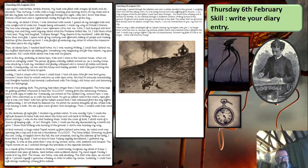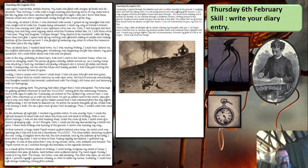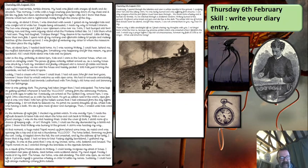'Soon I could see the sky illuminated by a blood-red glow. I knew that Woking was burning to the ground. A storm was heading my way. At that moment, a huge metal tripod reared up from behind some trees. Its metal cowl was spinning like a top, and it let out a thunderous halloo. The horse bolted, throwing me from the cart. Sadly, it toppled down the hill. The cart smashed. And by the stillness of her body, I knew that she lay dead. I had no time to lose. Feeling slightly bewildered, I gathered my thoughts. It was at this point that I was at my lowest — alone, cold, battered and bruised. The tripod moved on as I crawled through the brambles in the opposite direction.'